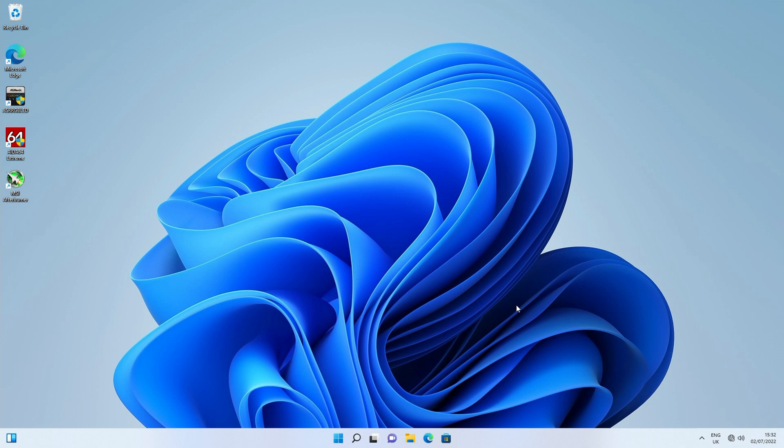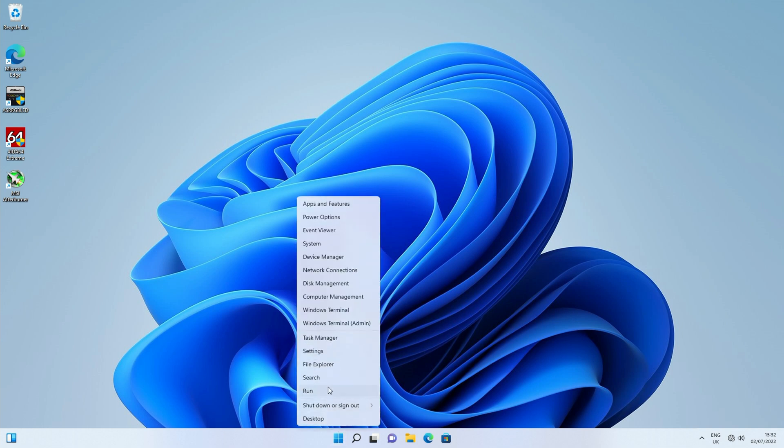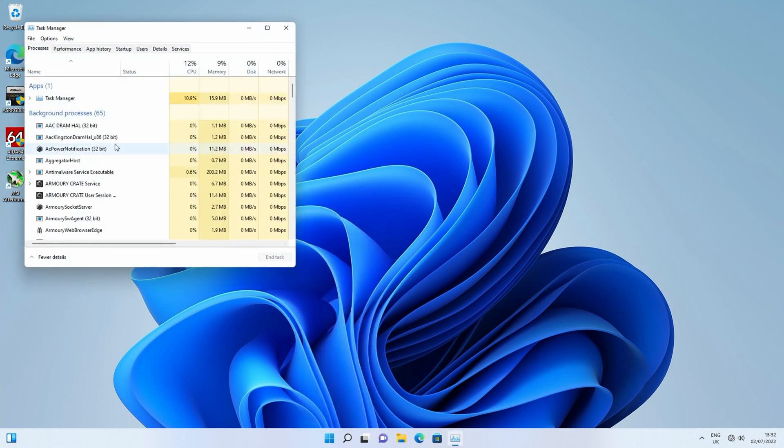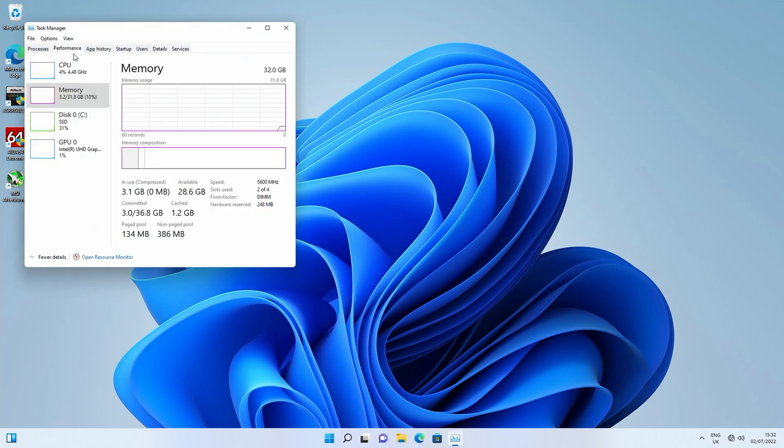Okay so we're over to Windows and I want to just confirm the RAM is running at the specified speed. So we right click on the Windows icon, click on task manager and then we click on the performance tab and click on memory. So you can see our 32 gigabytes of RAM is currently running at 5,600 megahertz.